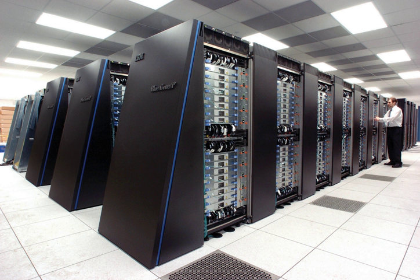Also among the first supercomputers was the IBM 7030 Stretch. The IBM 7030 was built for the Los Alamos National Laboratory, which in 1955 had requested a computer 100 times faster than any existing computer. The IBM 7030 used transistors, magnetic core memory, pipelined instructions, prefetched data through a memory controller, and included pioneering random access disk drives. It was completed in 1961 and despite not meeting the challenge of a hundredfold increase in performance, it was purchased by the Los Alamos National Laboratory.